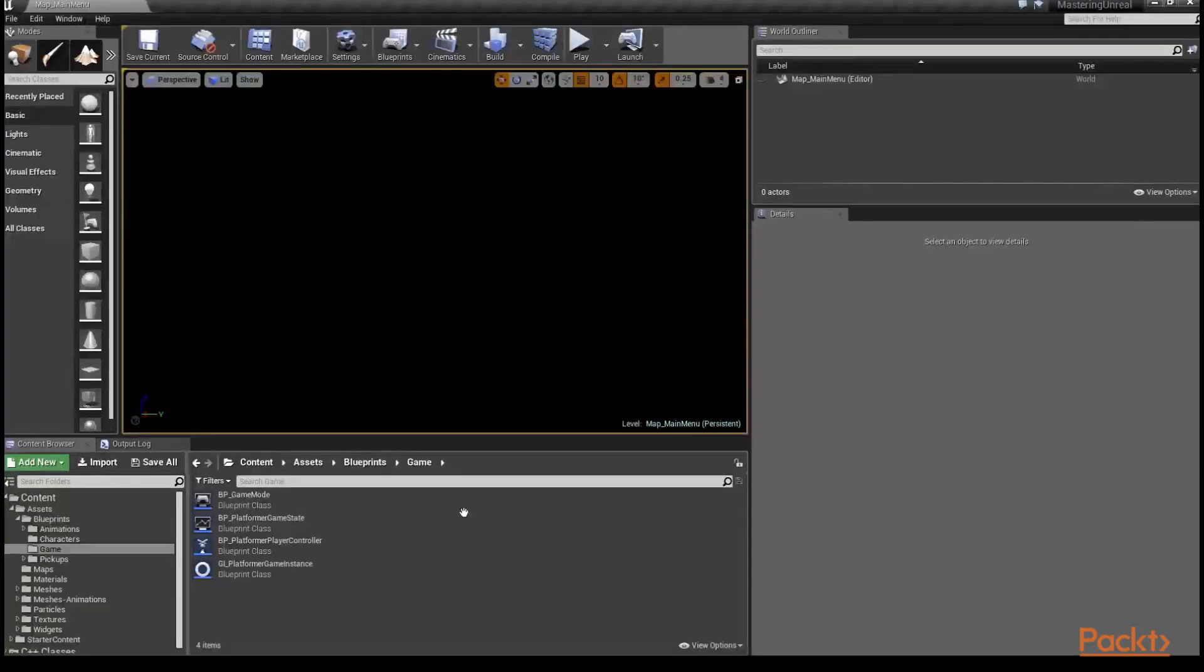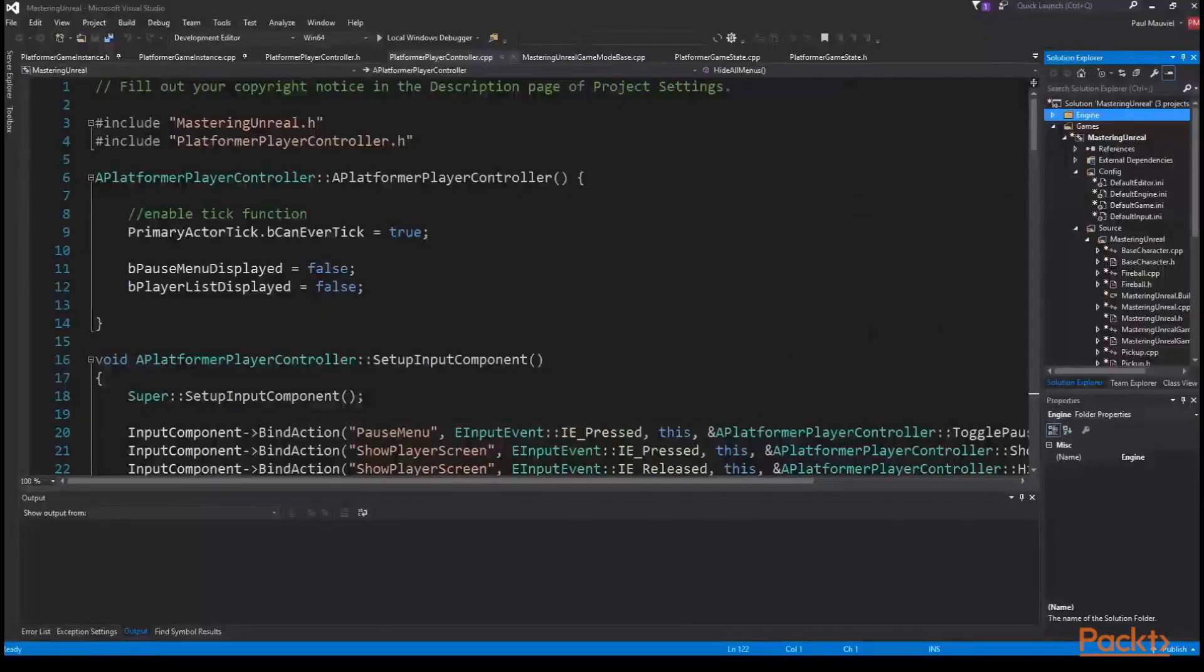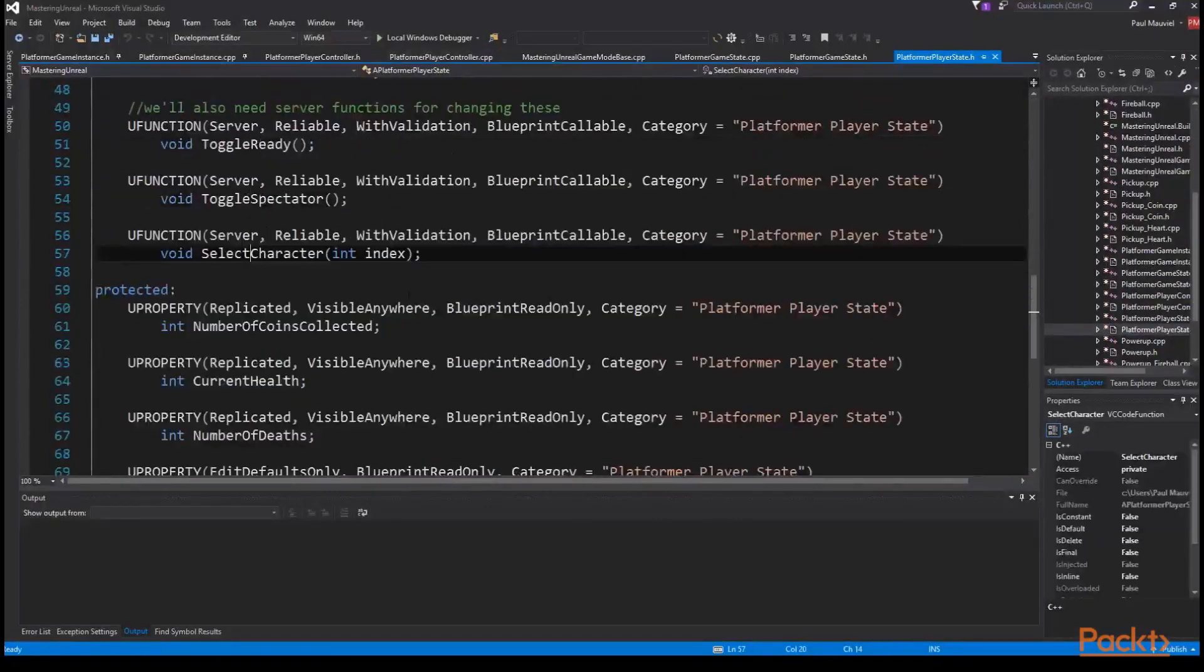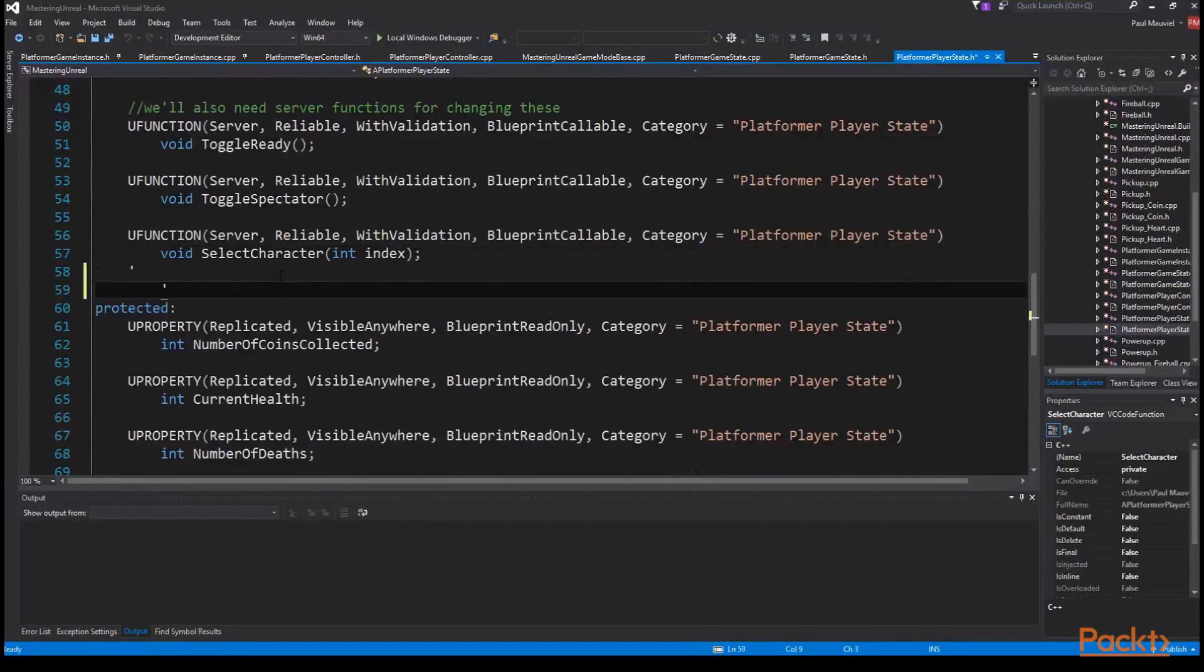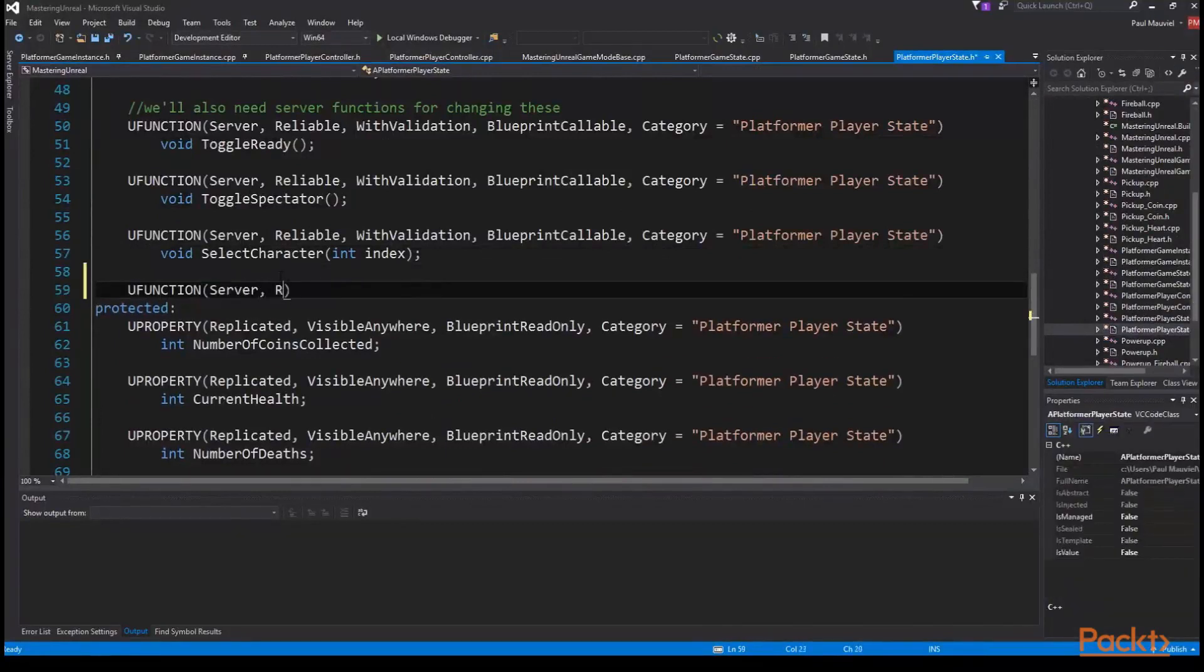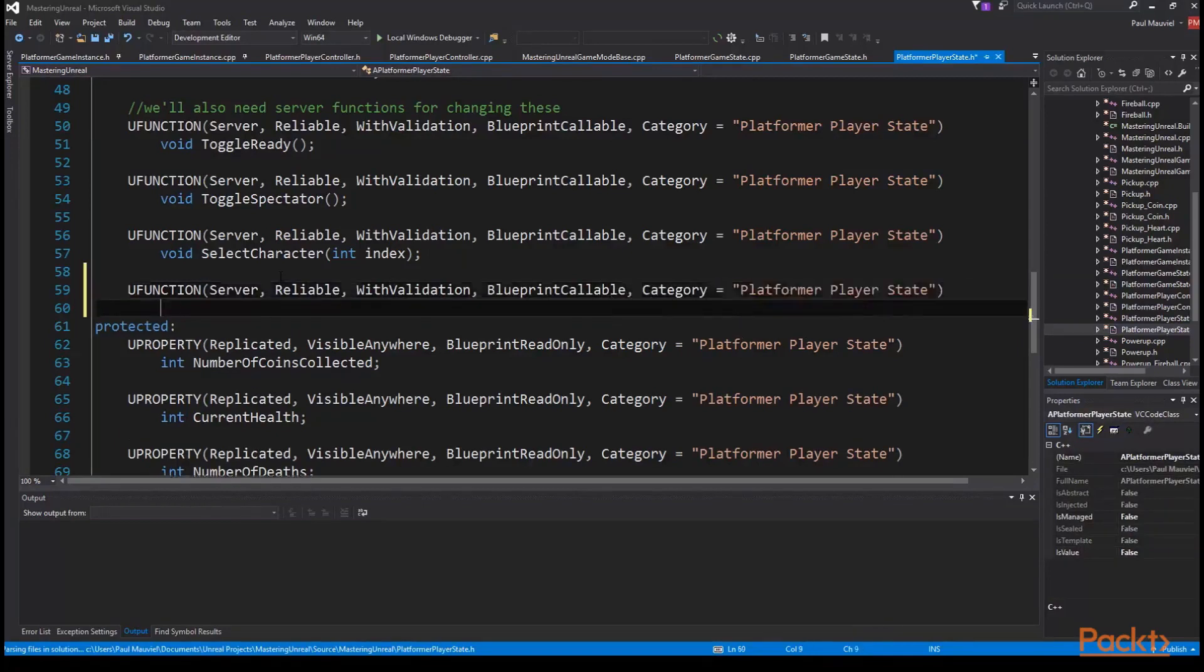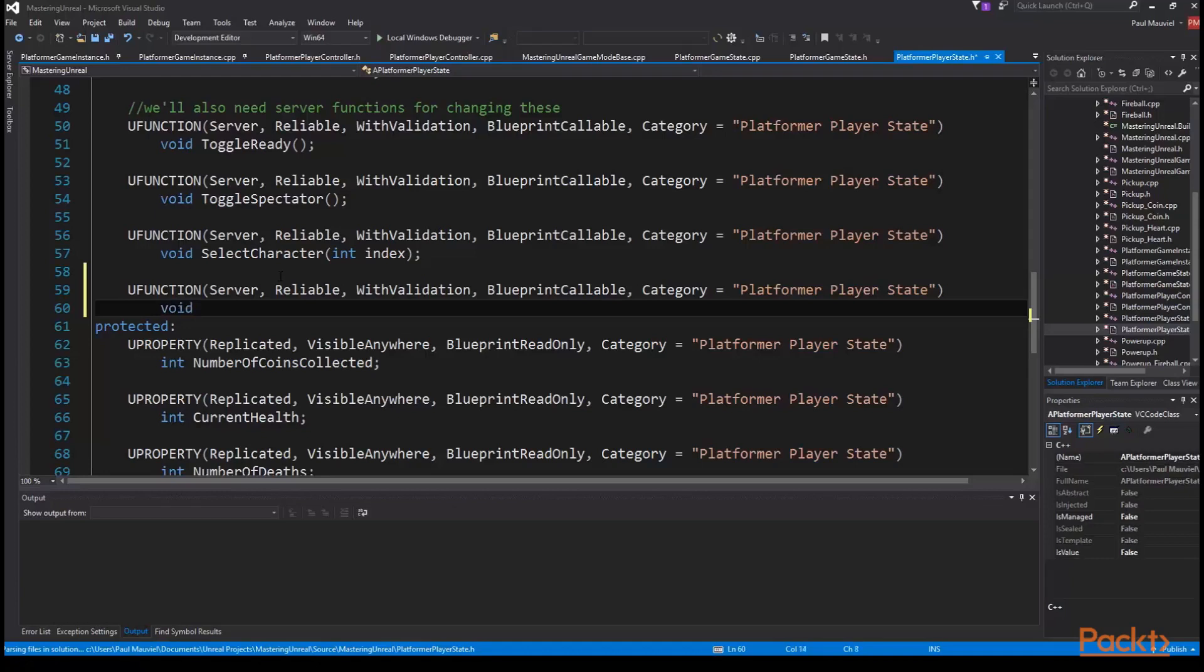We'll start by adding a function to our platformer player state which will reset the player state to initial state after a death has occurred. So we'll move into Visual Studio to our platformer player state dot h file and at the end of our public section, we're going to add UFUNCTION server reliable with validation blueprint callable category equals platformer player state void player respawned after death.